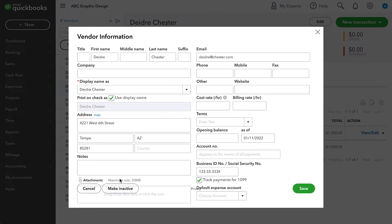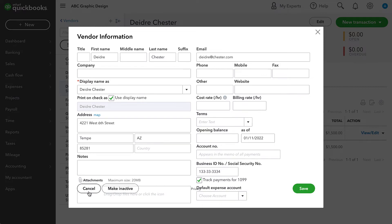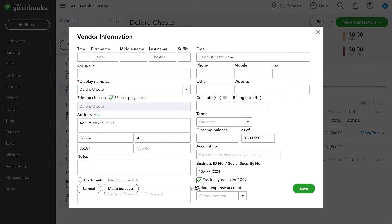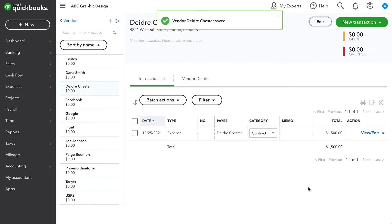And then the other extremely important thing is to check this checkbox for track payments for 1099 and put in their tax ID number. Now, for some reason, I don't know if it's a Google Chrome glitch or what, but this vendor information window has not been displaying correctly for me. These buttons should be below the rest of the other information, but that's okay. Now that we've got their name, their address, email address, and tax ID information along with that checkbox checked, we can save and close.